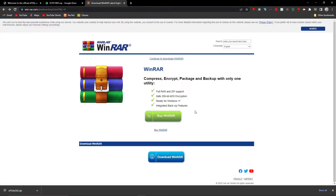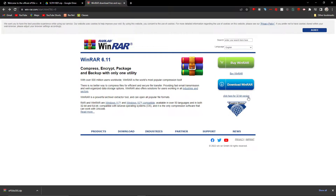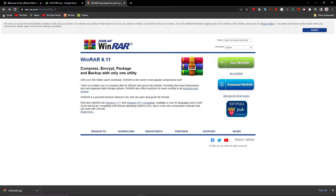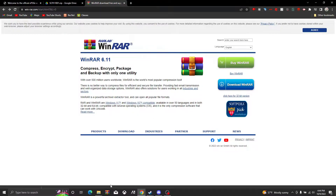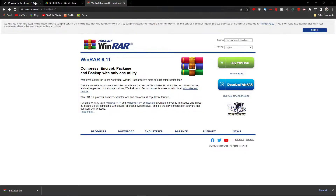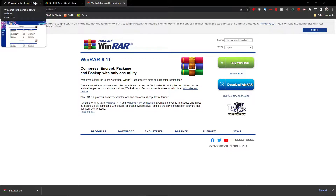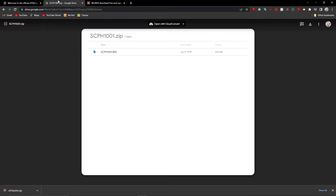You're also going to need the BIOS for the emulator. I've made a zip folder on Google Drive for it — it contains scph1001.bin, which is the BIOS file you need. So yeah, that's what you do.